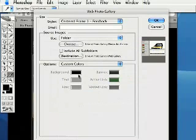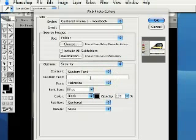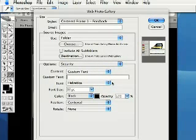And custom colors, in other words, like the background of the actual web photo gallery, you can set those from here. And a little bit of security if you wanted to put in some copyright notice text or whatever. You can actually set the font size in the photo gallery. So it's pretty simple to do.